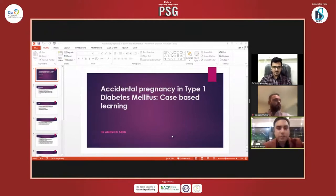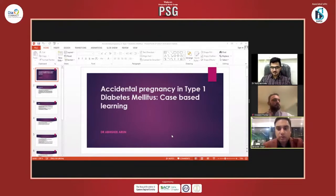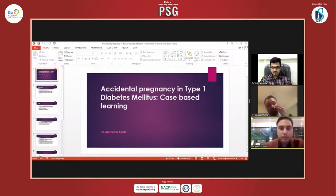Am I visible to everyone? We will straight away go to the topic. We will be talking about an accidental pregnancy type of diabetes, and it will be a case learning session.